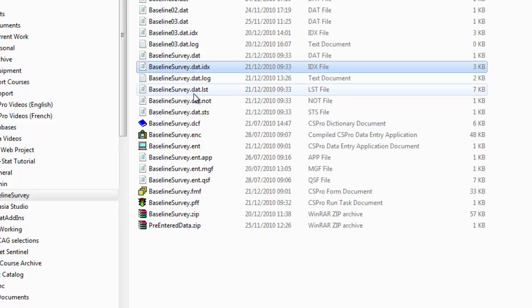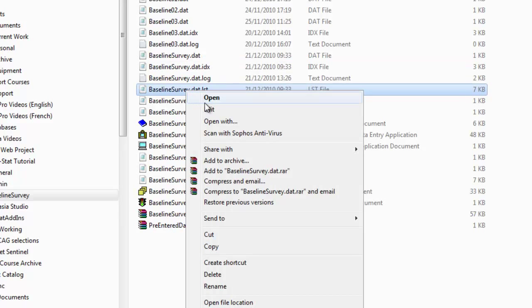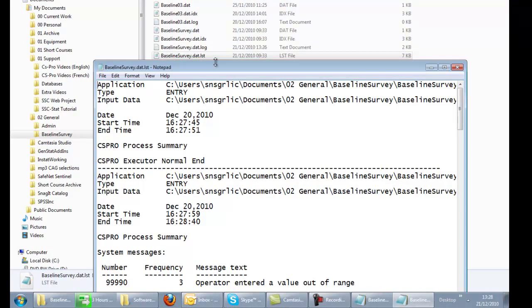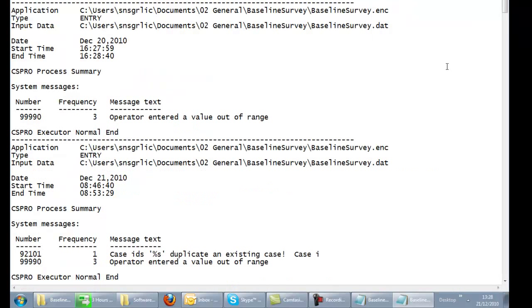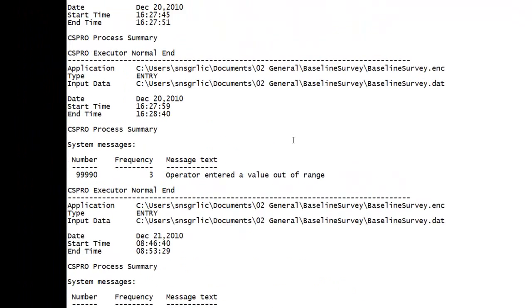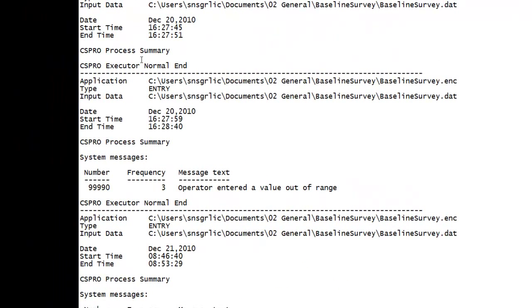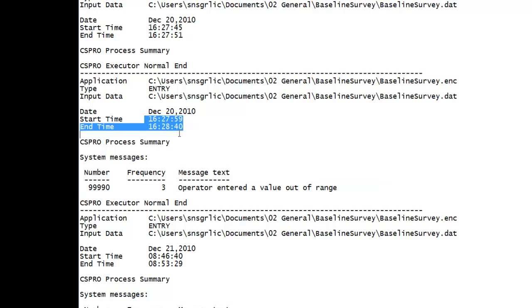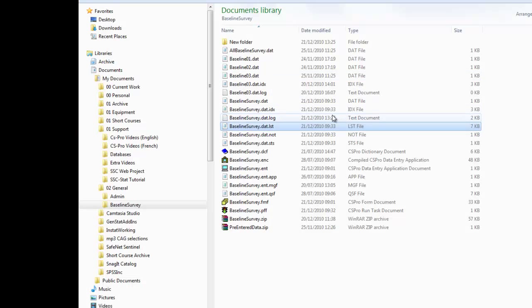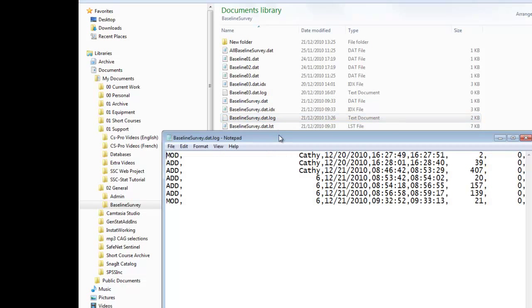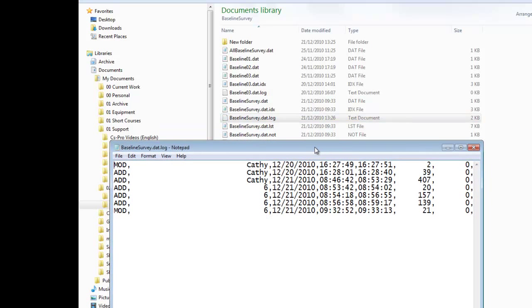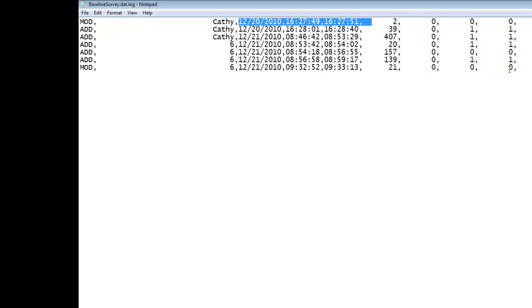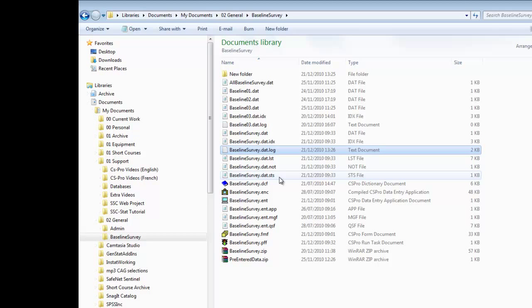The listing file is generated when the data entry application is run. It contains information about the data file and the results. It's really a listing of the data entry activity and includes things like information on the number of times error messages have been triggered during a particular session. It gives the start and end times of the data entry session. The log file is a comma separated file with a fixed format. Each record in the file represents one data entry session and includes the mode, either modify or add, the operator ID, start and end times and various other bits of information related to the session.